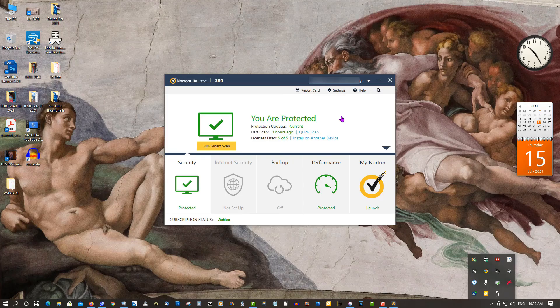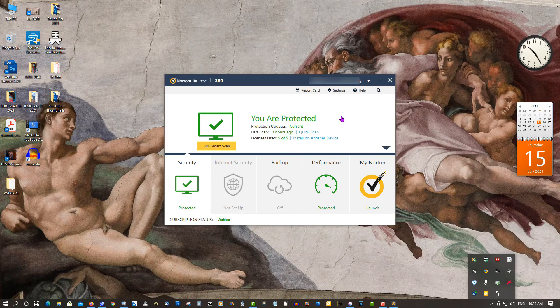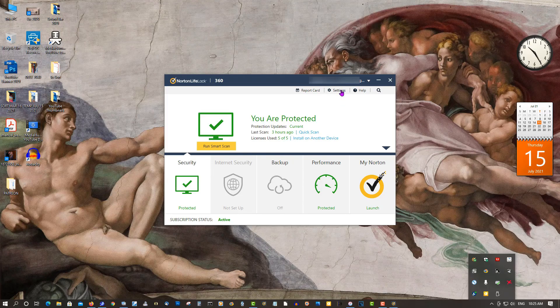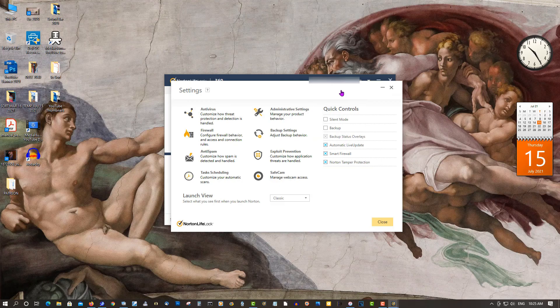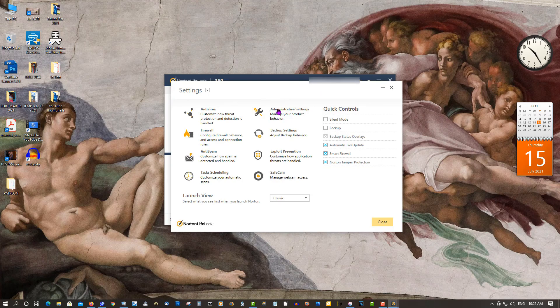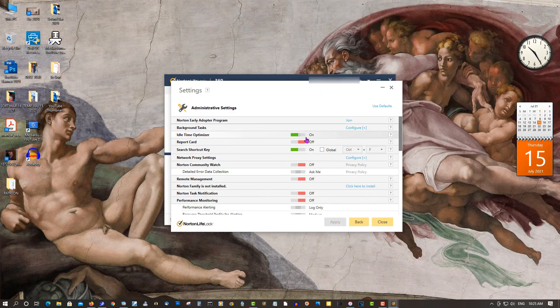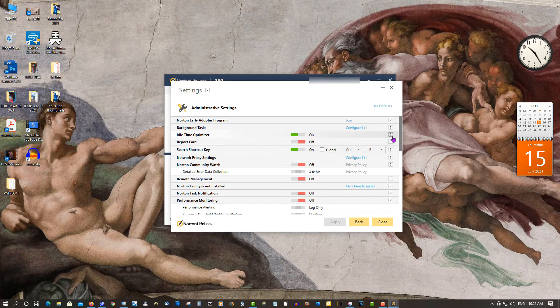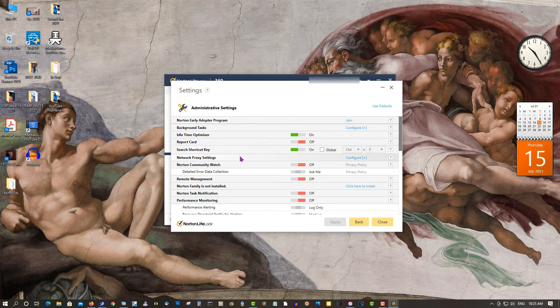Now you just change these settings. Go to Settings, then Administrative Settings. Here's where you want to do the changes. A lot of these things don't need to be on, but they're all on by default.